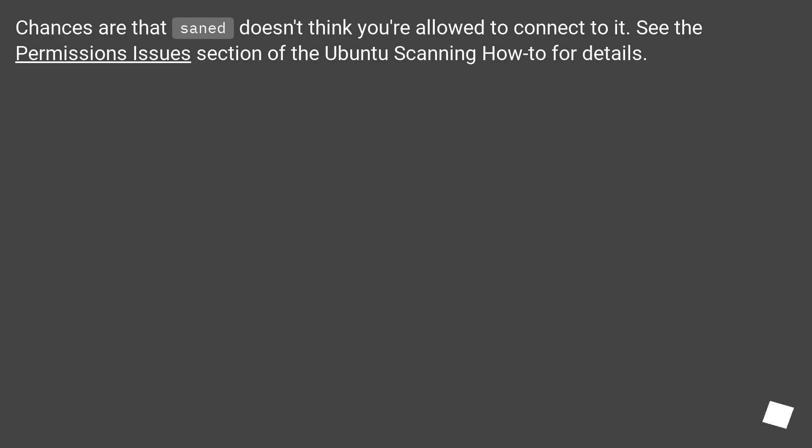Chances are that Saned doesn't think you're allowed to connect to it. See the permissions issues section of the Ubuntu Scanning how-to for details.